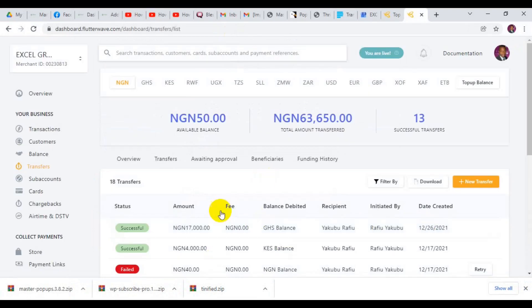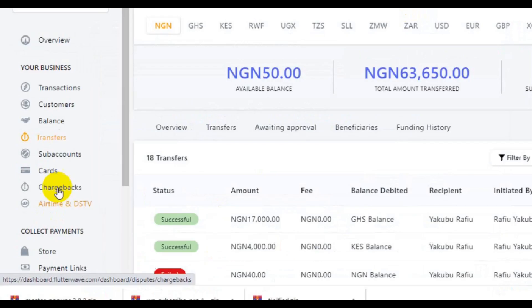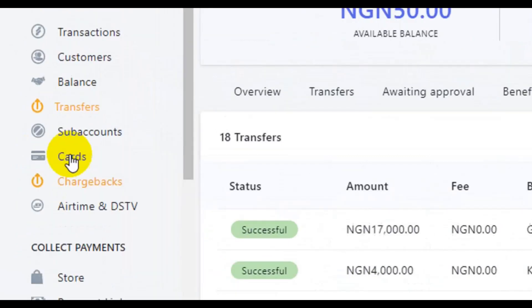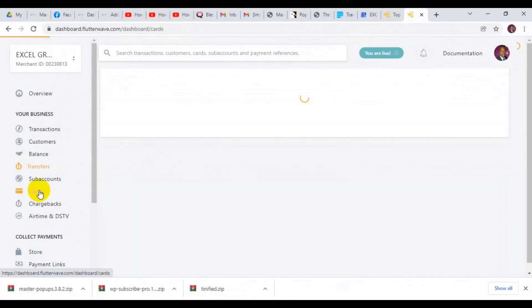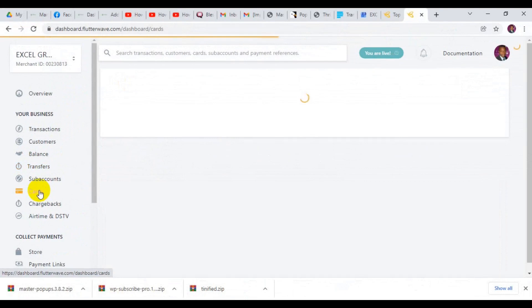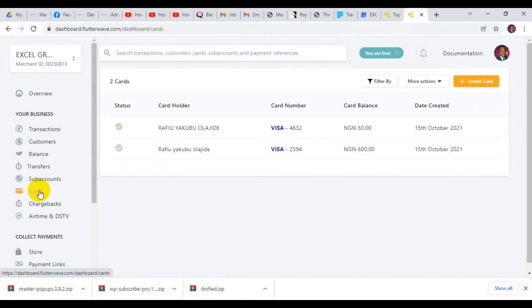When you log into your dashboard, navigate to the sidebar and look for Cards. If you don't know how to create a virtual card on Flutterwave, you can check the video on my channel — I have a video on how you can create a virtual card.